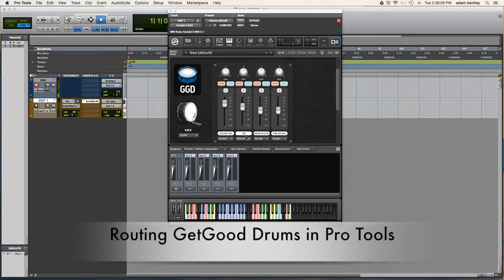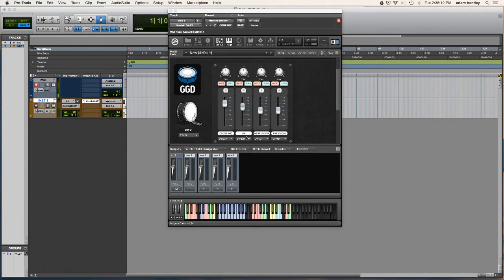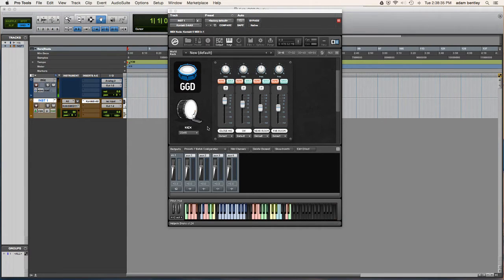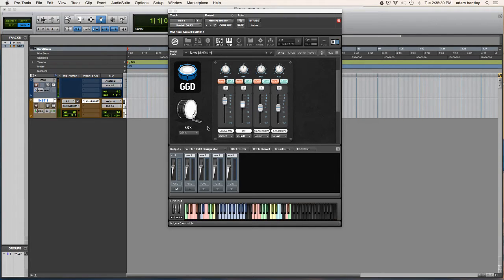Hey everybody, this is Adam Bentley, and today I want to briefly discuss how I go about routing GGD in Pro Tools to be used as a multi-out so that you can have multiple tracks for the different elements of your kit and you can process them individually.